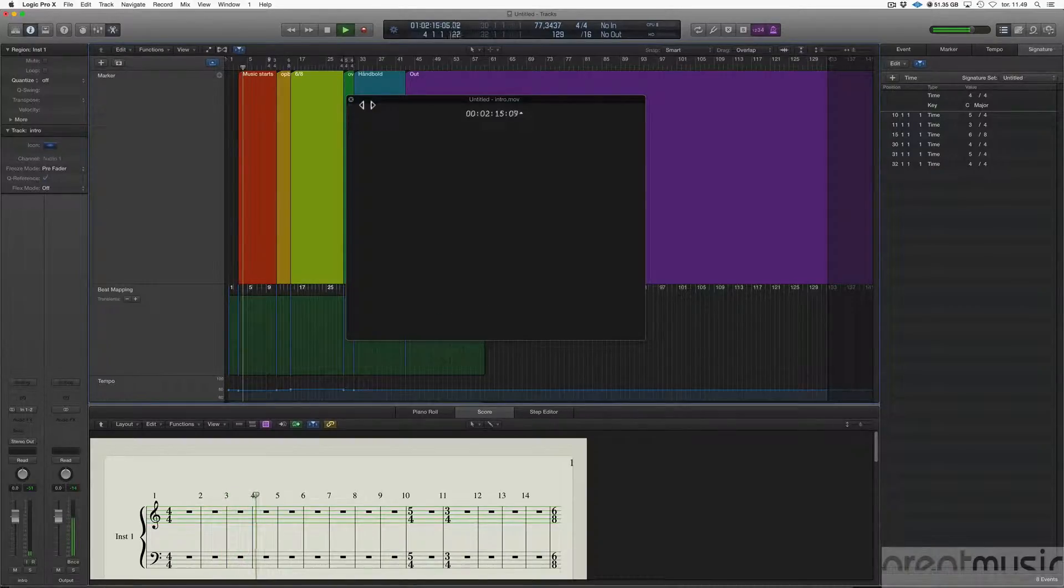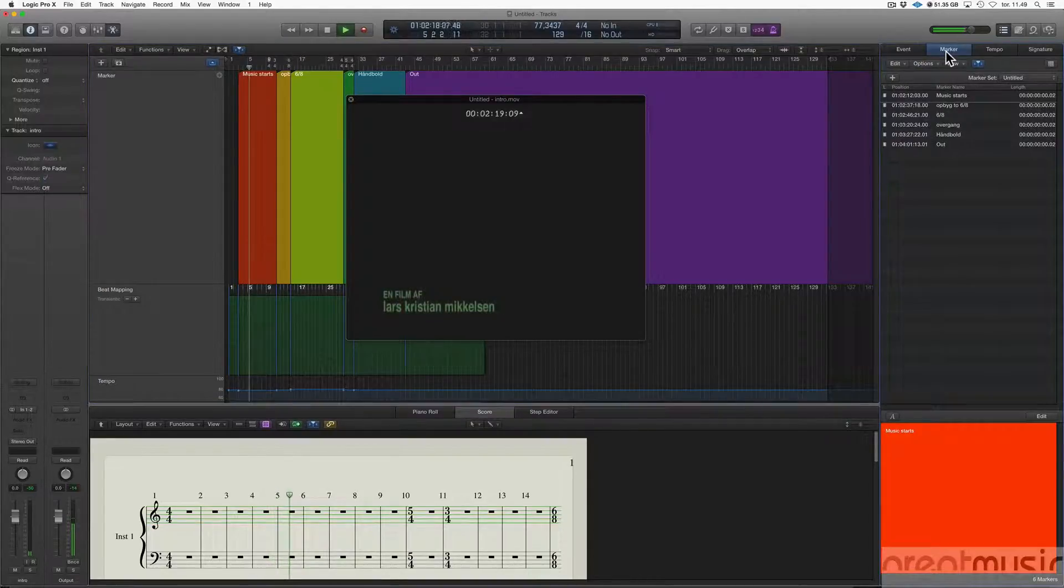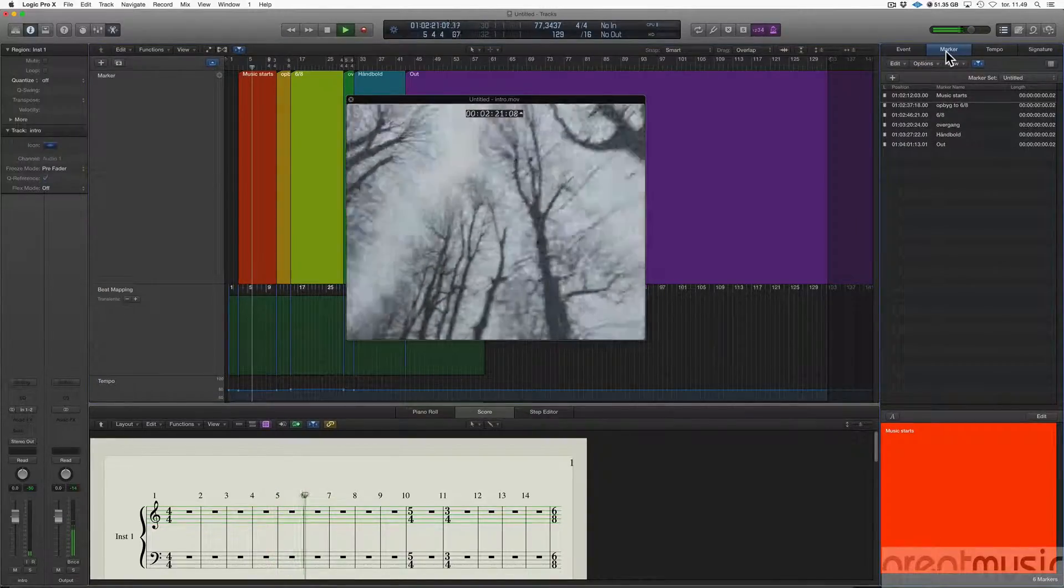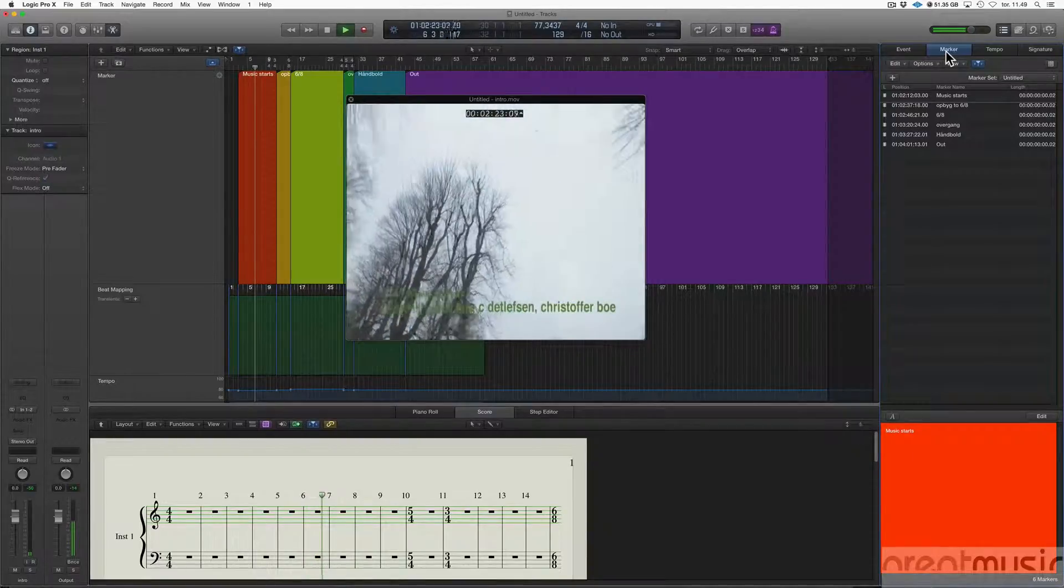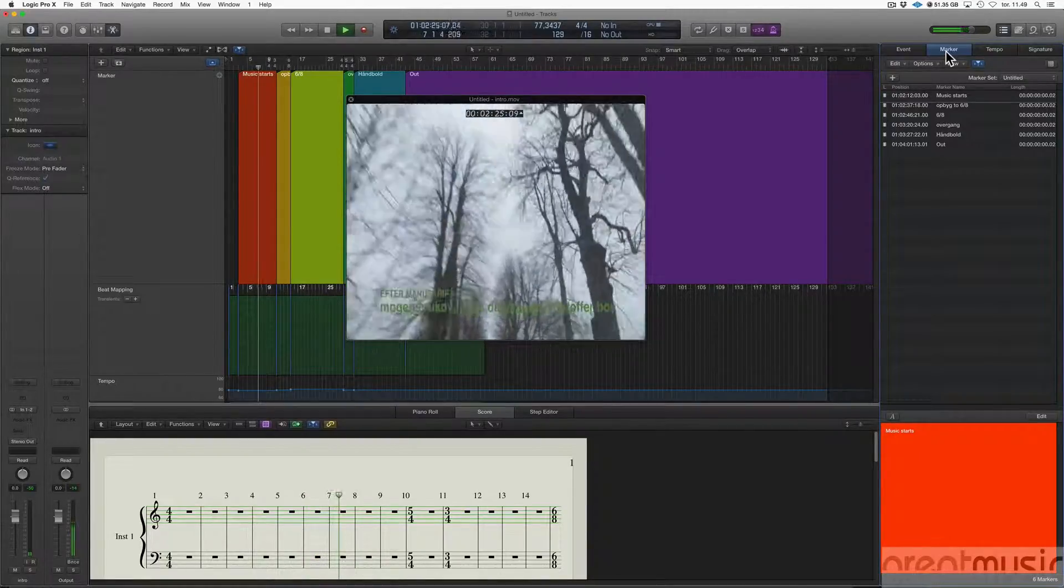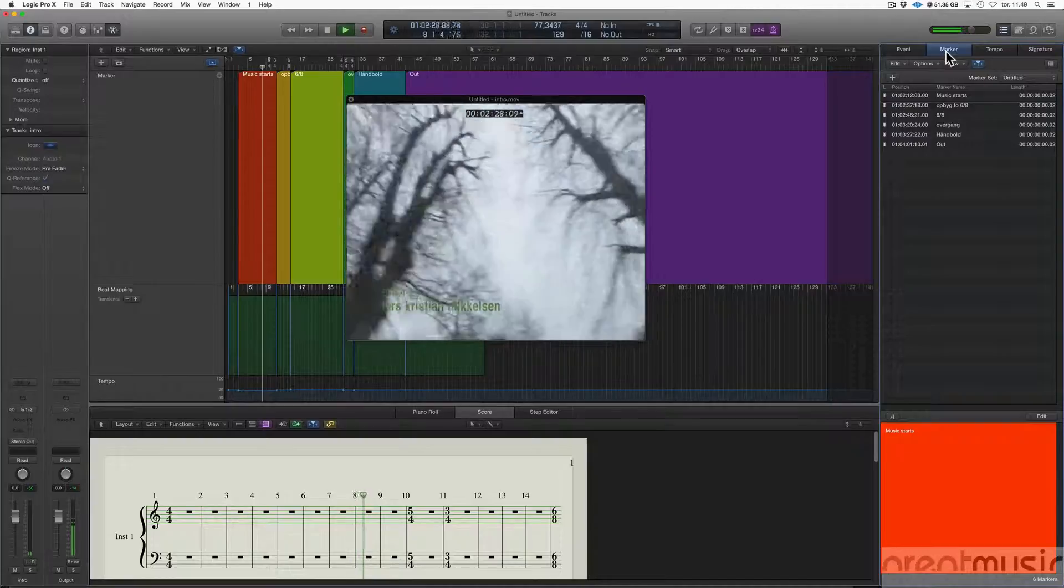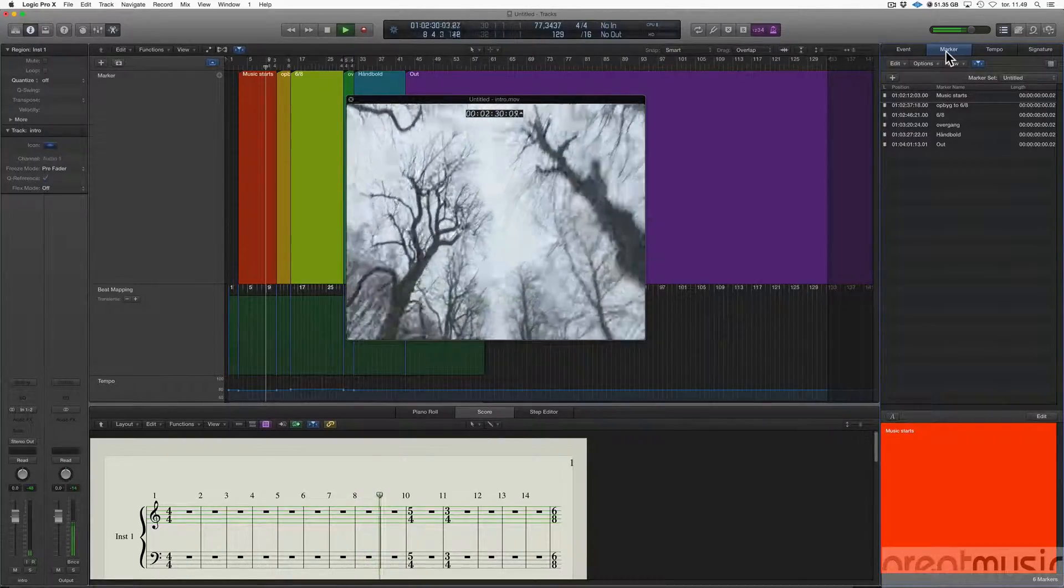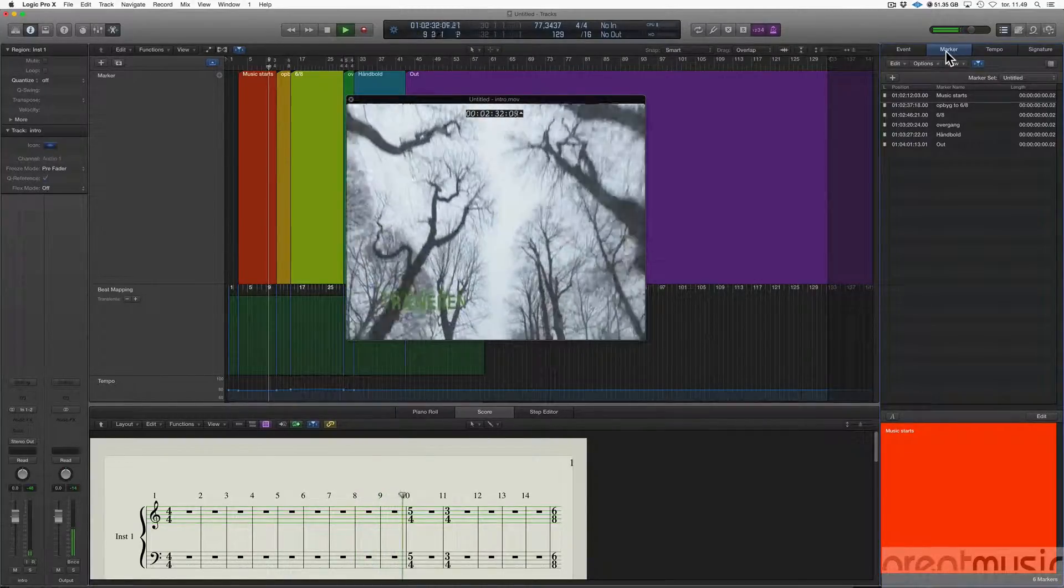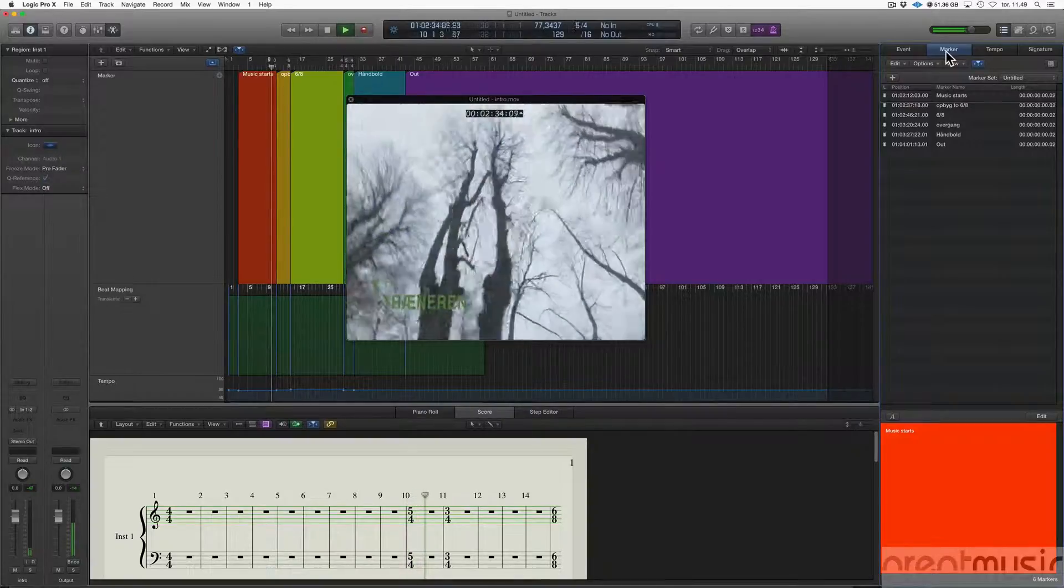Here the music is starting, and we're about to change it a little bit.